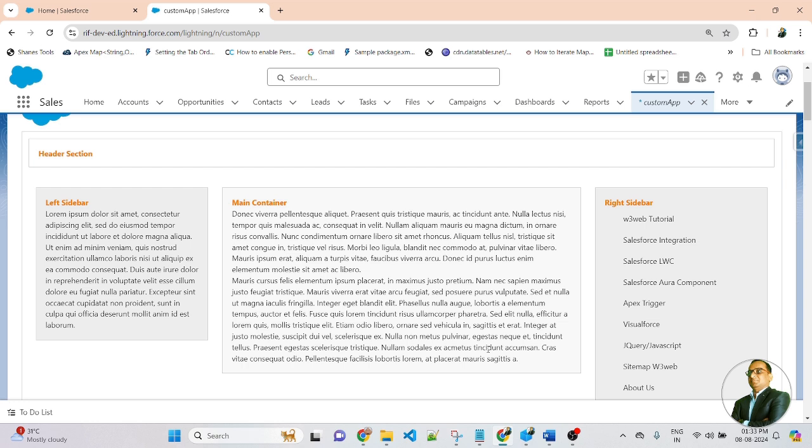Friends, in this lesson we have learned about page layout and page layout item, and we have created a complete page layout in the LWC component.